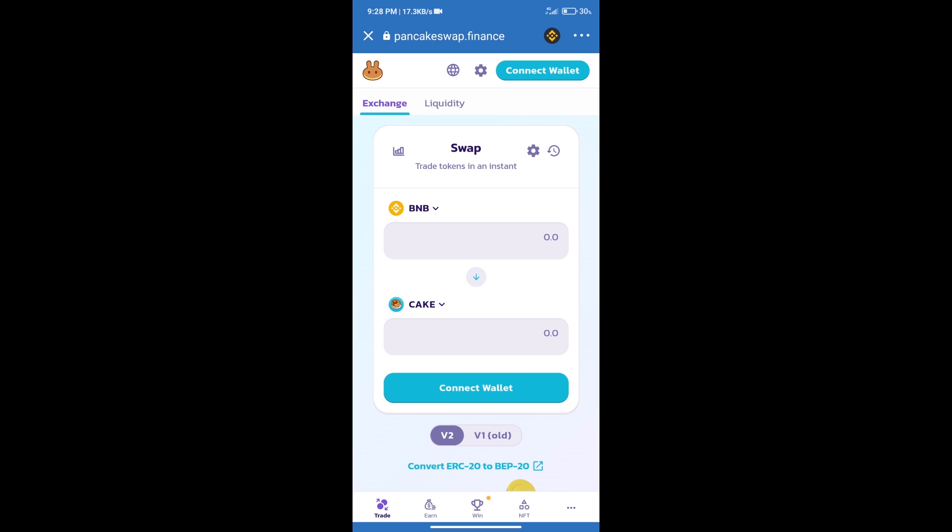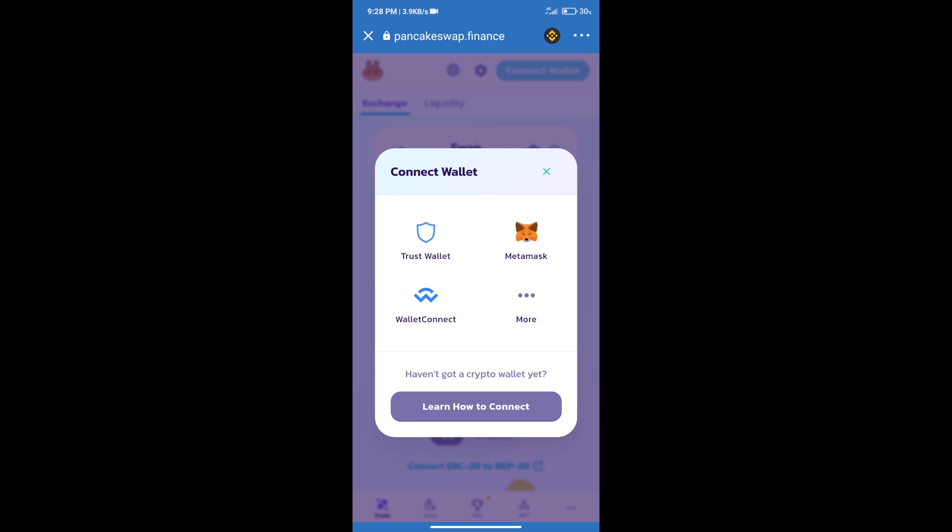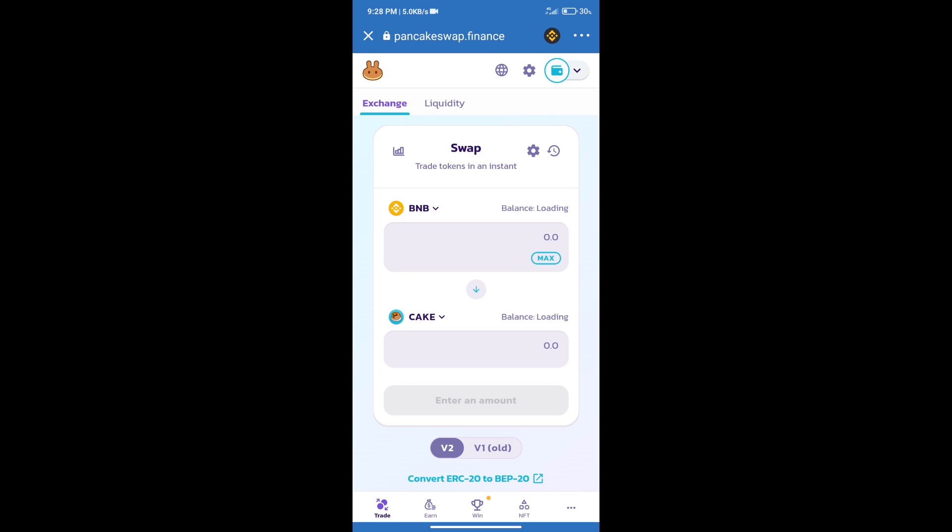Next, we will connect our wallet from PancakeSwap Exchange. Click on connect wallet, select Trust Wallet, and click to connect. Trust Wallet has been successfully connected.